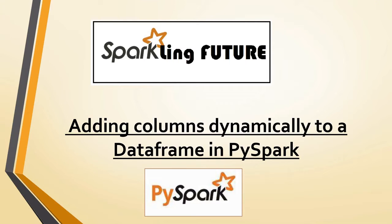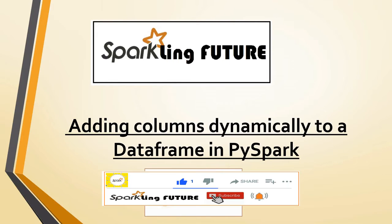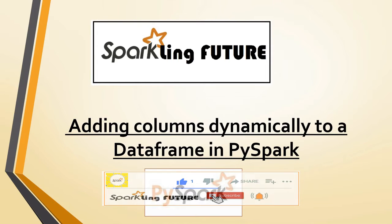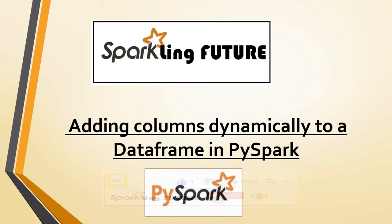Hi friends, I am Stravana and welcome back to my channel Sparkling Future. Before starting with today's topic, I request all of you to subscribe to my channel and also please like, share, comment and hit the bell icon for the latest video notifications. Thank you.